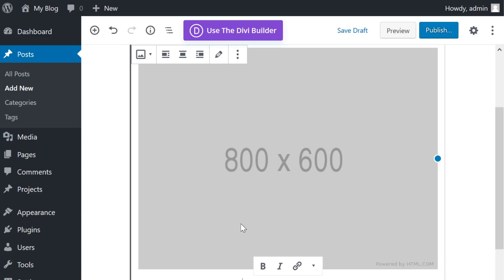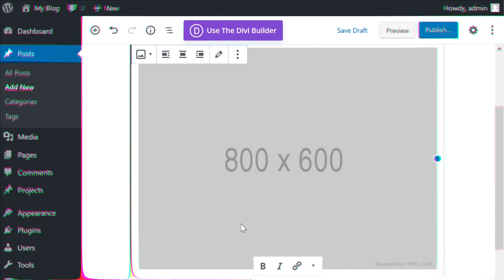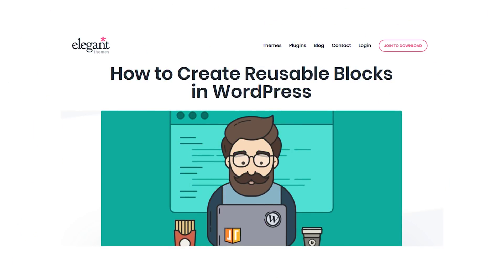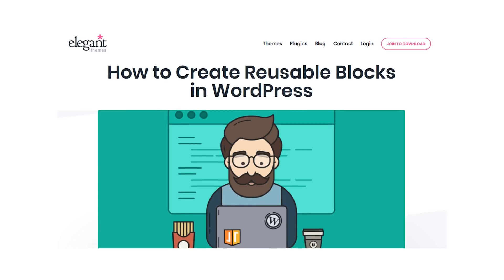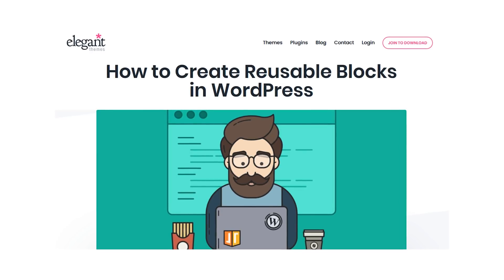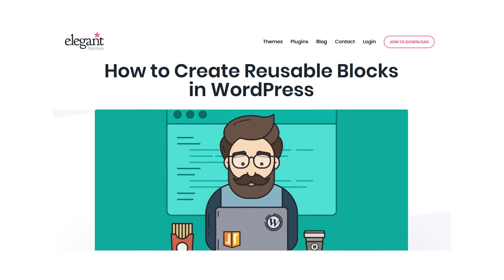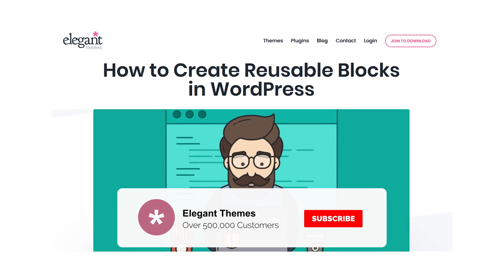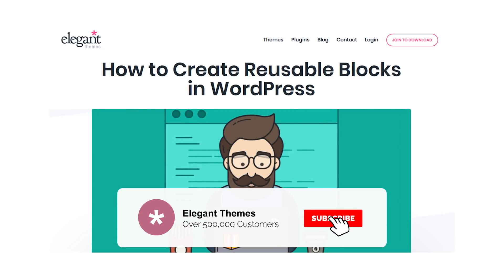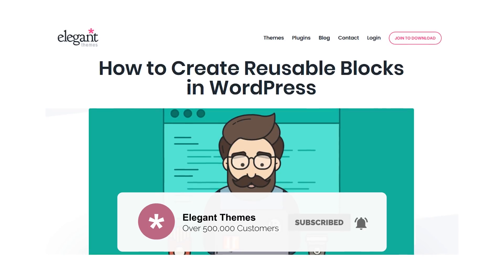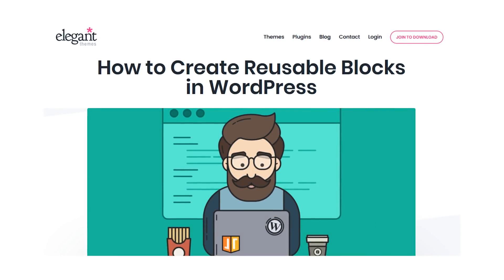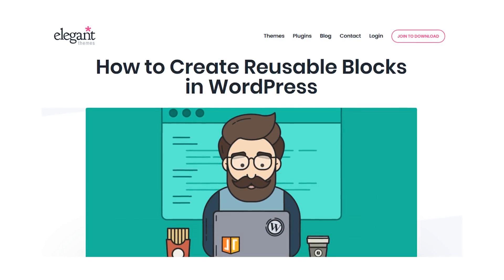And now you know how to create and use reusable blocks in WordPress. If this video helped you, then be sure to give it a like and subscribe for more content. And with that said, thanks for watching and we'll see you in the next one.